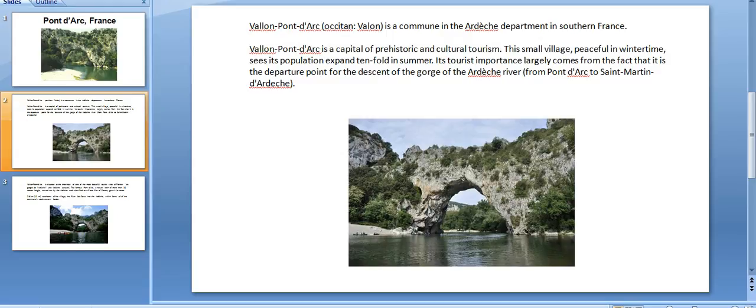Its tourist importance largely comes from the fact that it is the departure point for the descent of the Gorges of the Ardèche River, from Pont d'Arc to Saint-Martin-d'Ardèche.